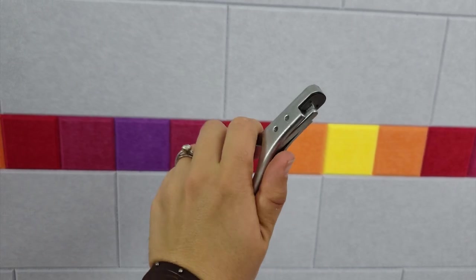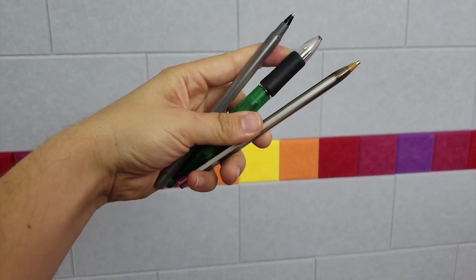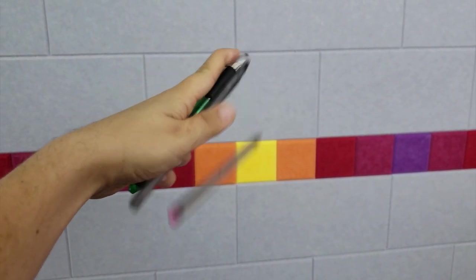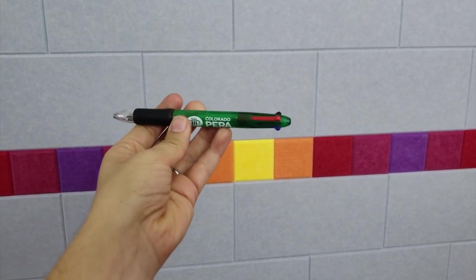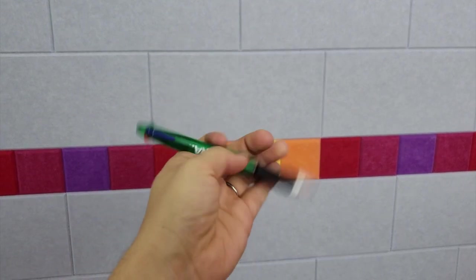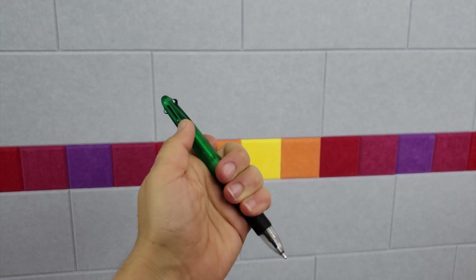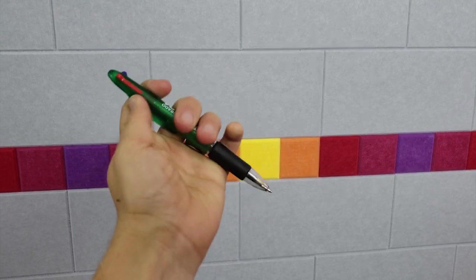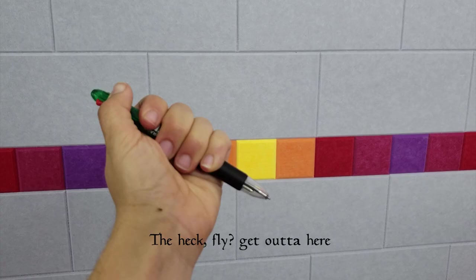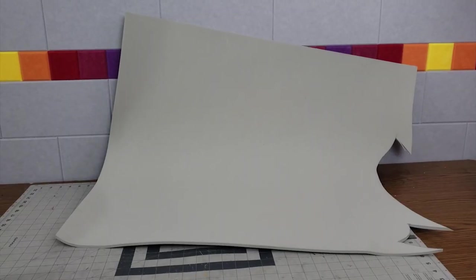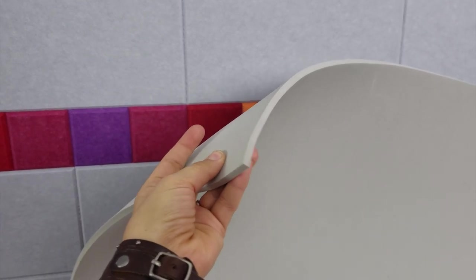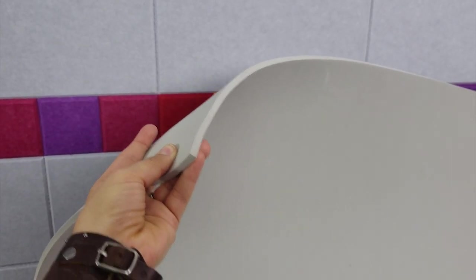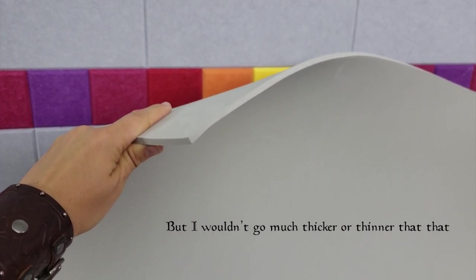You'll also need some pens to transfer the pattern to your foam. I like this one with four colors on it. You'll see why that's important. You'll also need some foam. This is 6mm HD foam from SKS Props. I prefer 6mm, though 5mm and 4mm will also work.